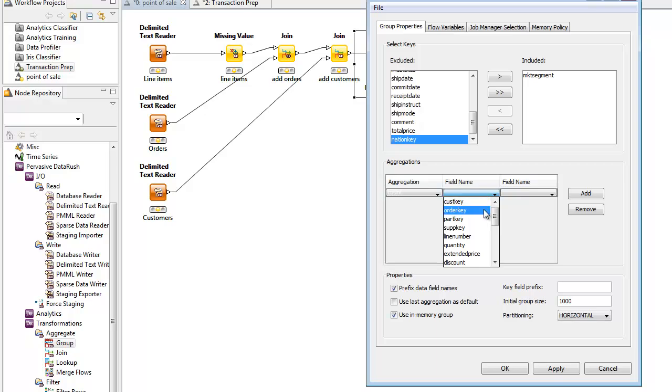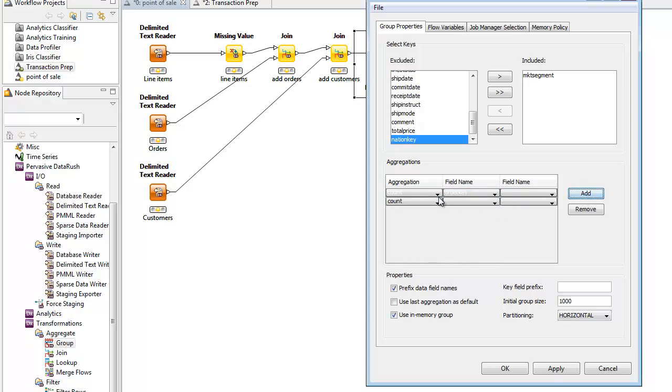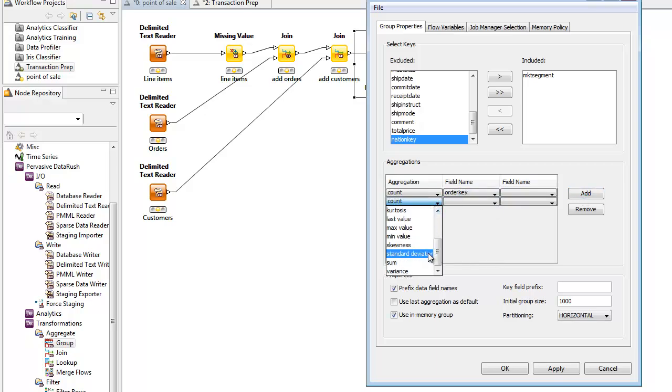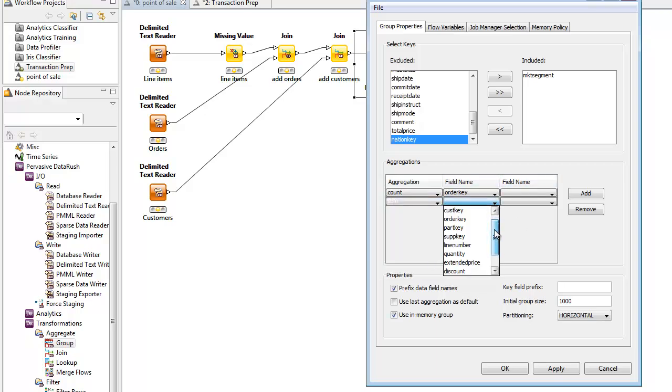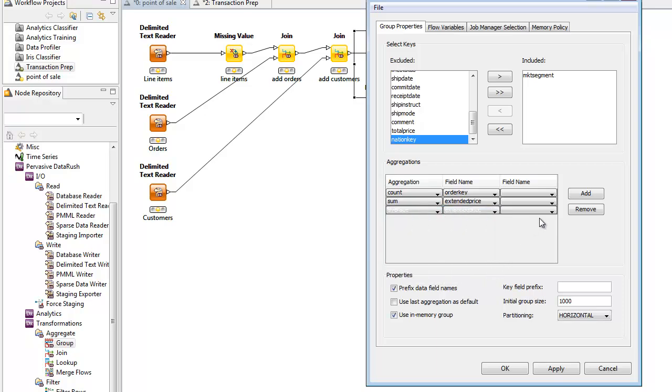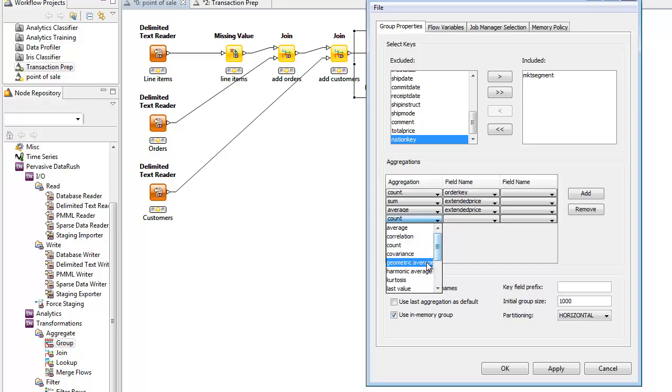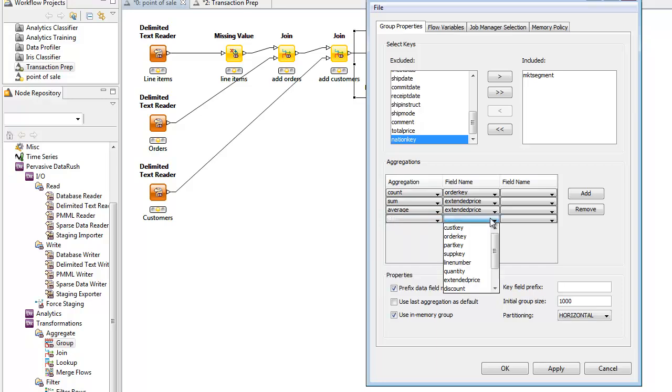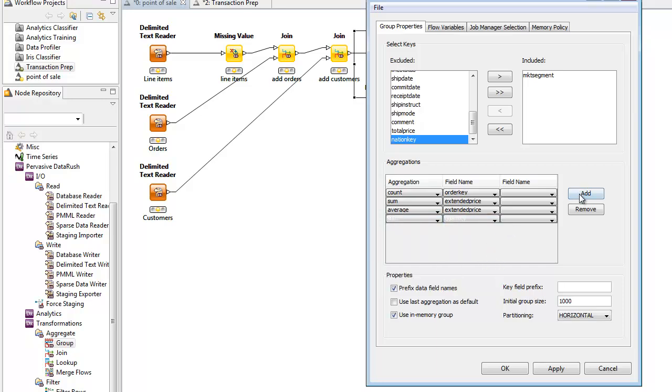We want a total count of the number of orders using order key and the sum and average of the extended price field. So, we pick those using the drop-downs. We'll do the same for the quantity field. First, we compute the sum of quantity per segment and then the average of the quantity.